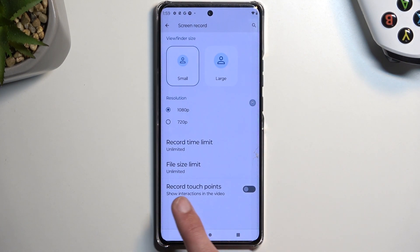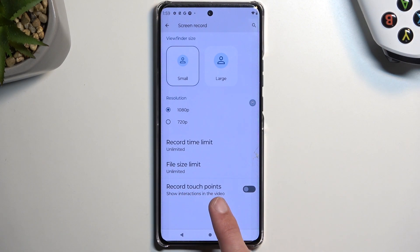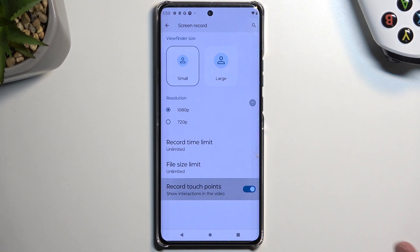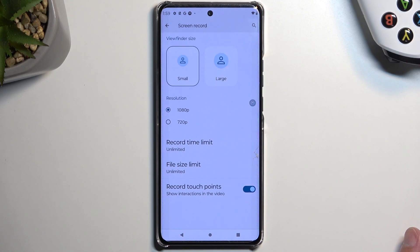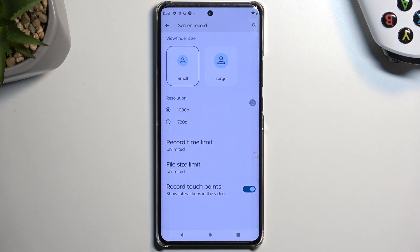The last thing here is the record touch points. If enabled, this will show you a simple semi-transparent gray dot on the screen wherever your finger is pressing. Obviously on a screen recording you can't see your hand, so it tries to show you where you are touching the display.